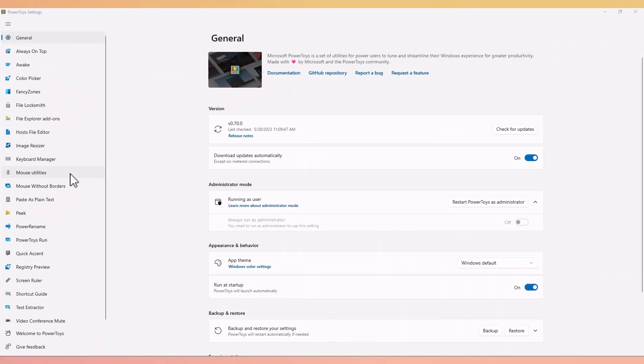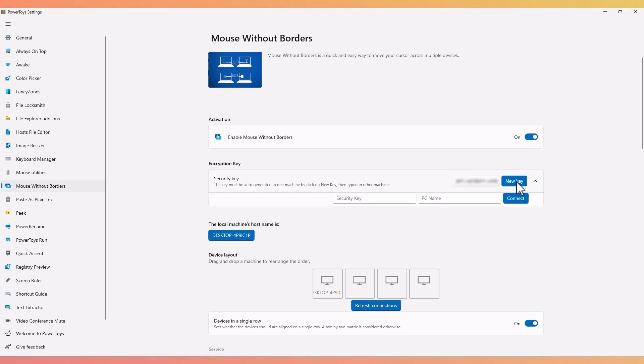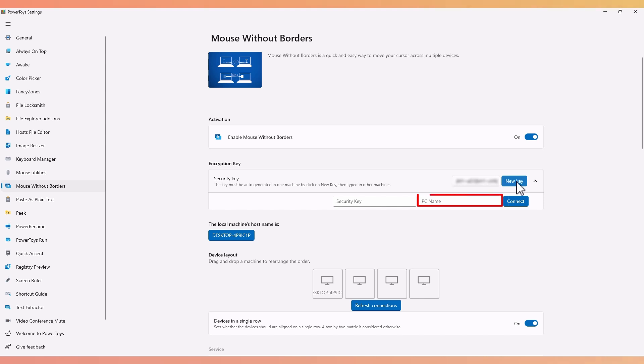On the second computer, go to Mouse Without Borders and enable it. Hit the Connect key. Then enter the security key that was generated from the first computer along with the full computer name. Then select Connect again.